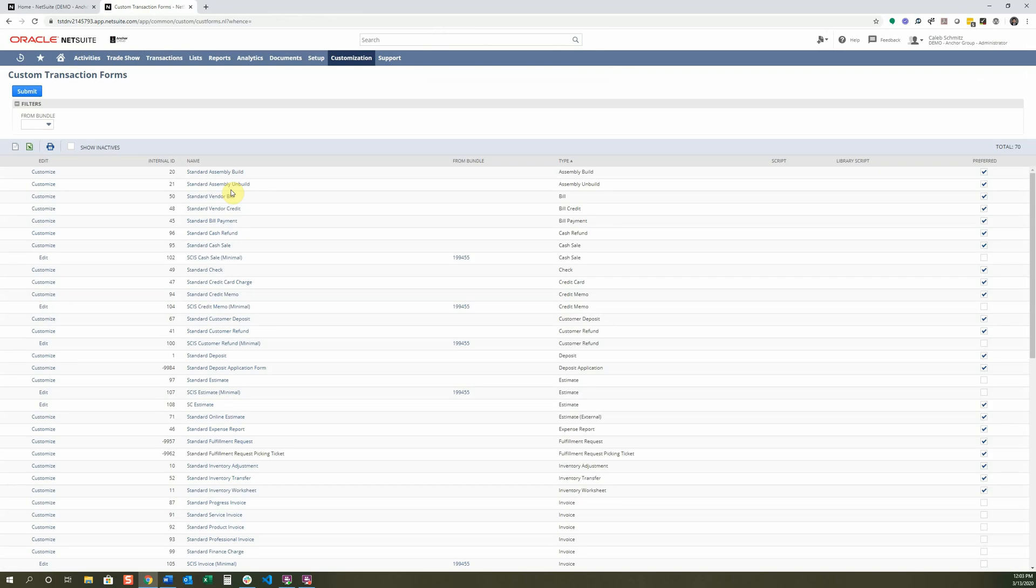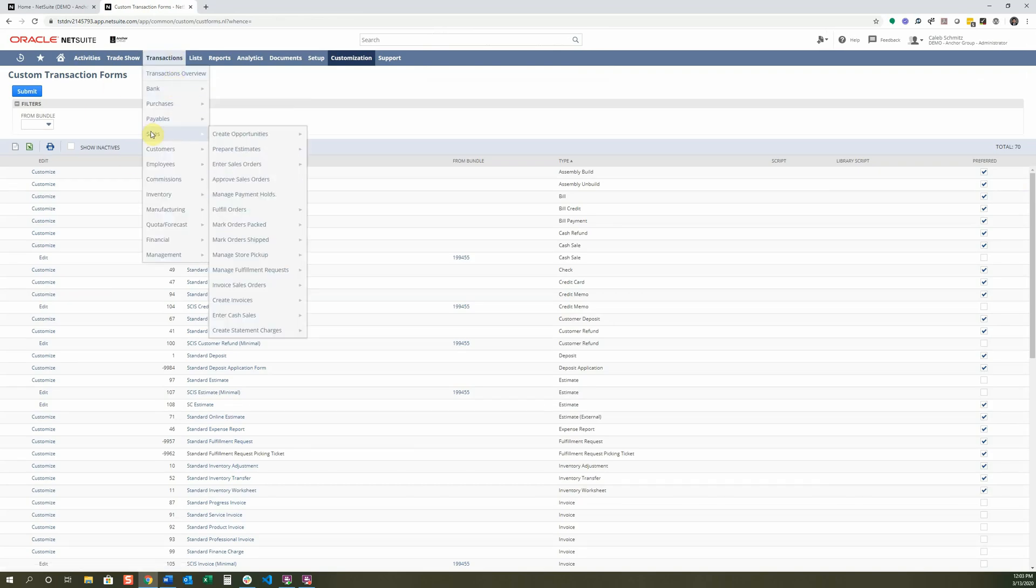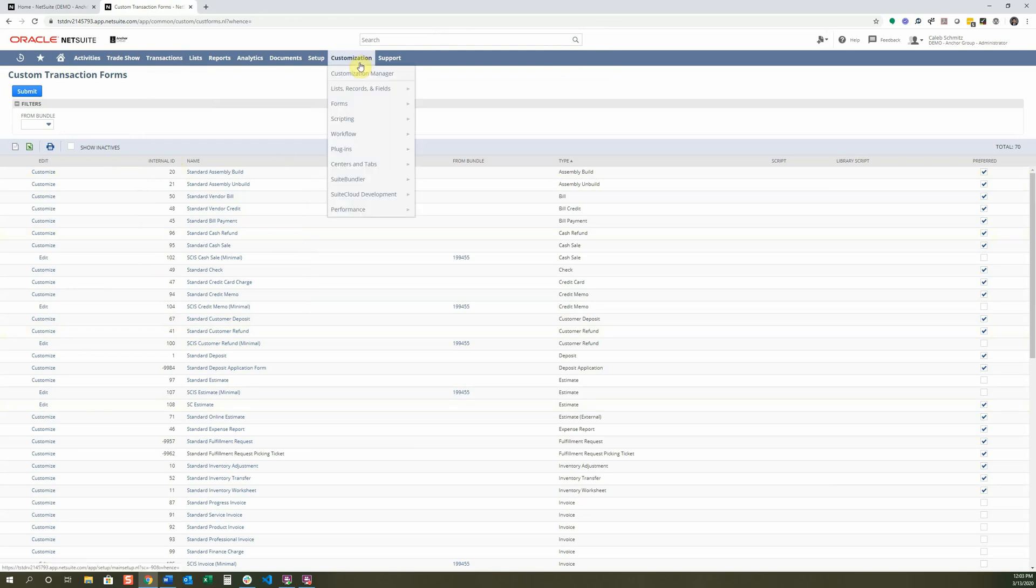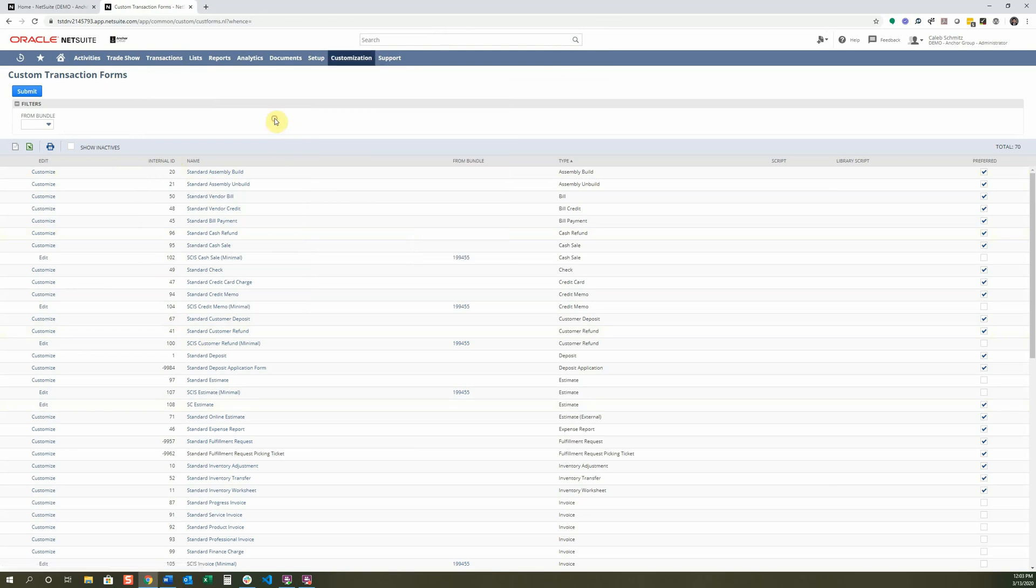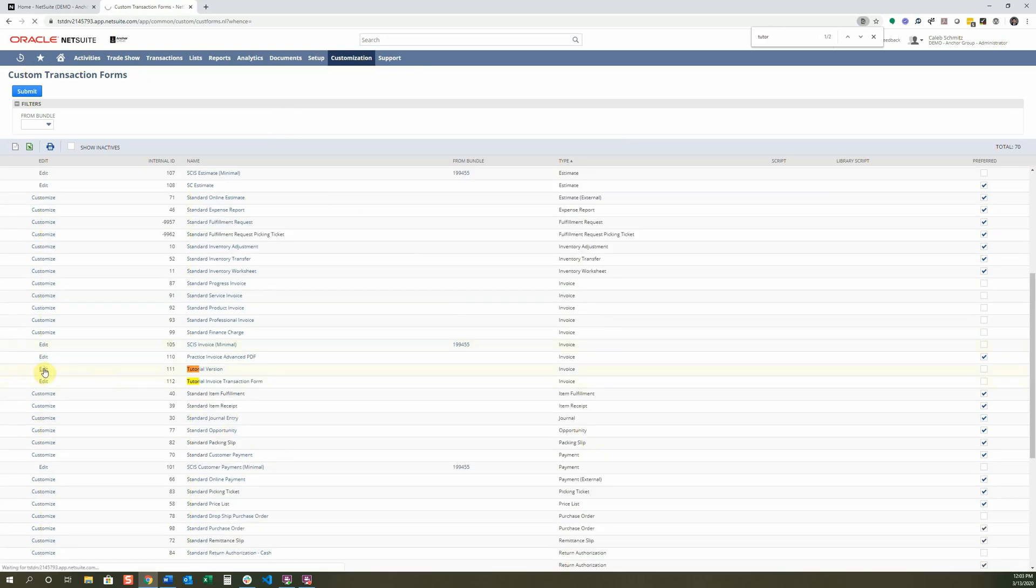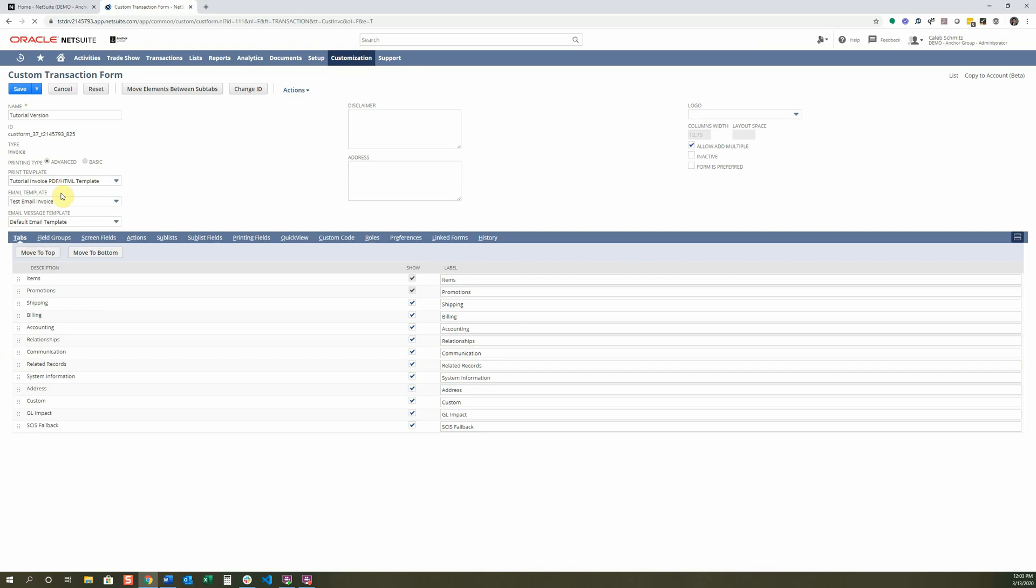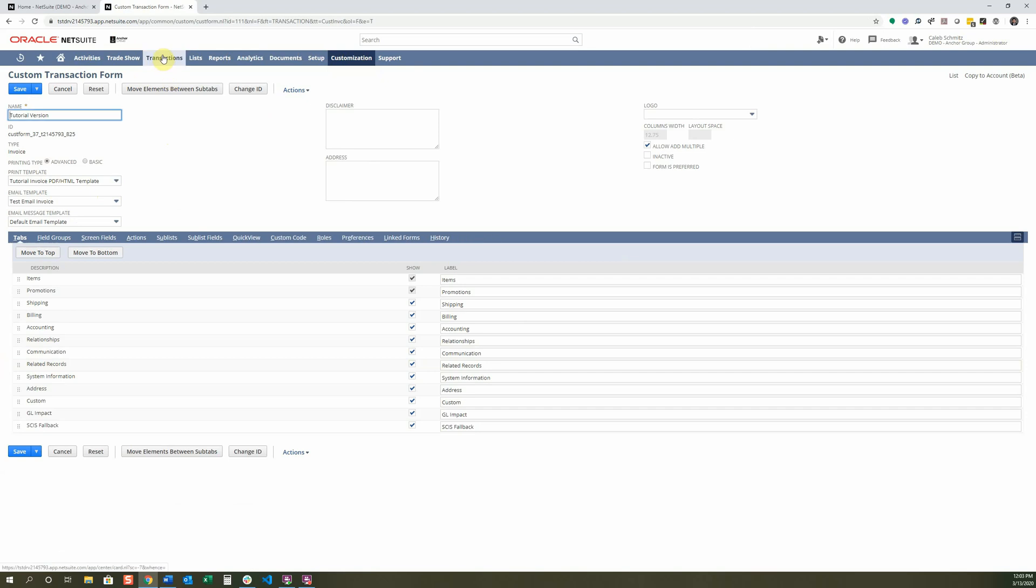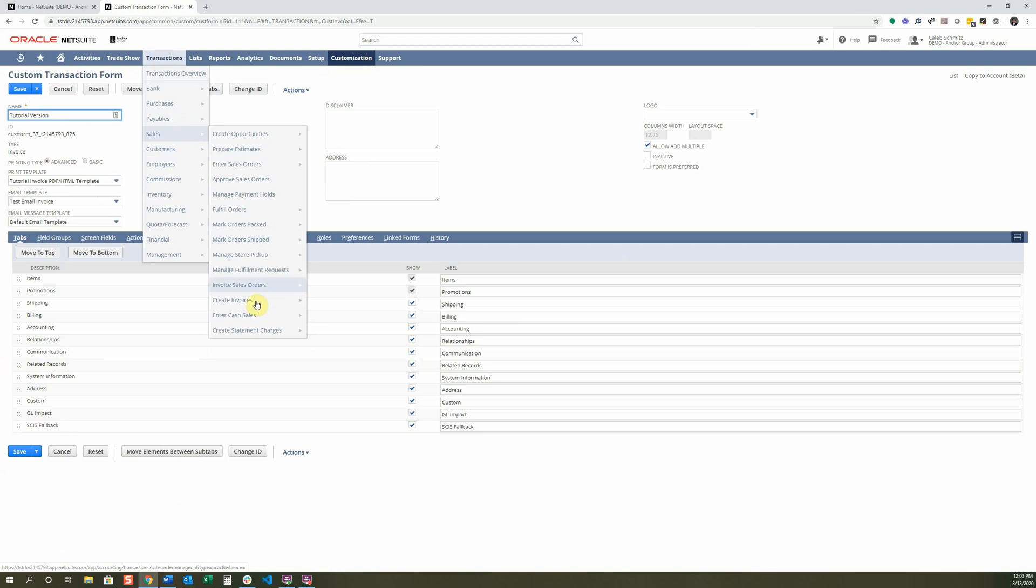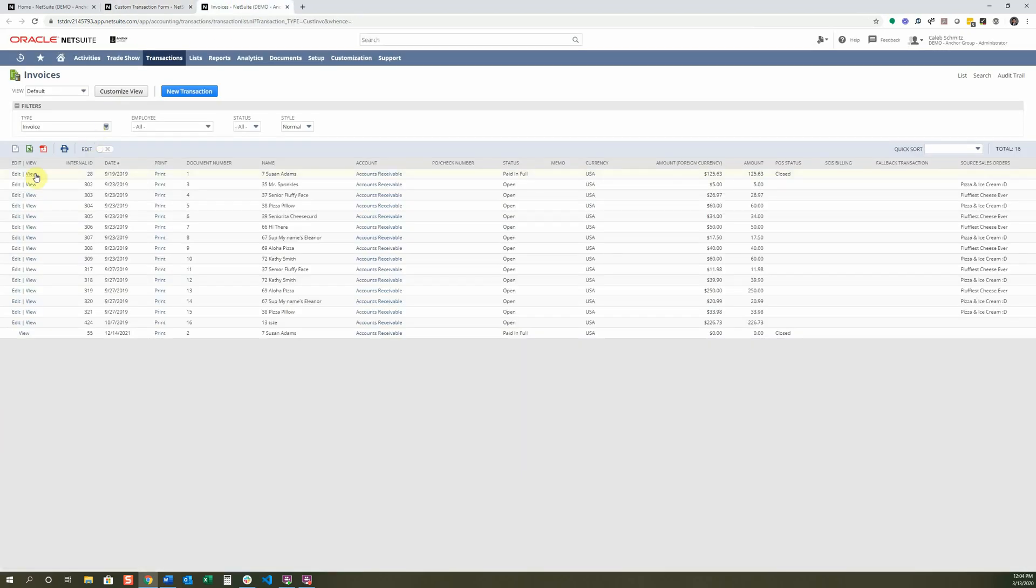I'm going to go back into Transactions. Right now, we're in the Custom Transaction Forms, which is located Forms Template Transaction Forms. Let's go back into the invoice. And I can show you where we're going to be printing the new invoice whenever we're ready, the advanced PDF. We're going to go into Sales and Create Invoices. I'm going to view this one.